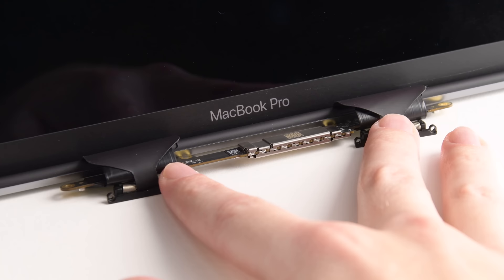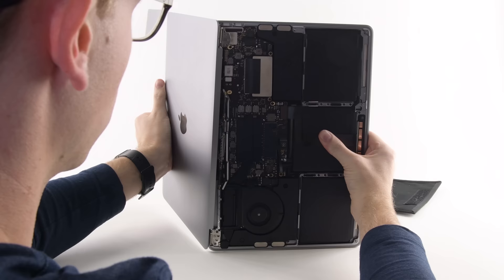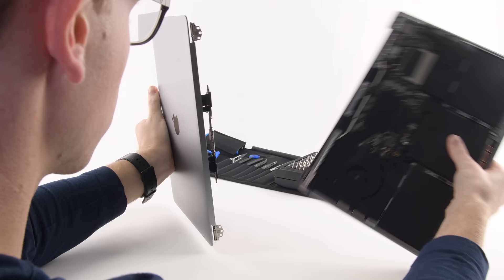What makes this particular issue so difficult to repair is the fact that the display cables are built directly into the display, so there's no way to just swap out the cable. This essentially turns the six-dollar cable replacement into a six-hundred-dollar screen replacement.